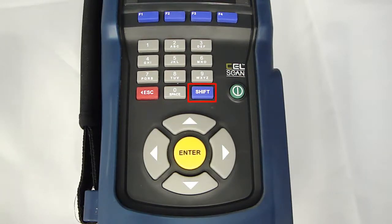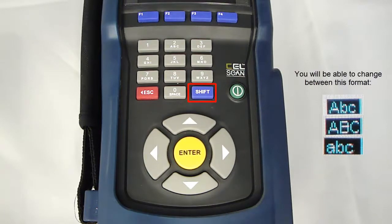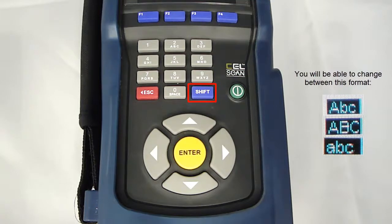The shift key allows you to change the text format. When available, the selected text format will be displayed in the lower right corner of the screen.